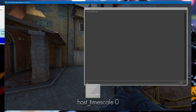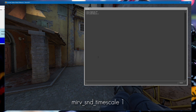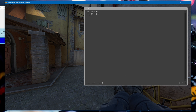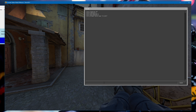Type host timescale and set that to zero. If you want to record the audio, type merv snd timescale and set that to one — I don't really record audio so I'll set it back to zero. To set the recording directory, type most streams record name and then enter the directory.